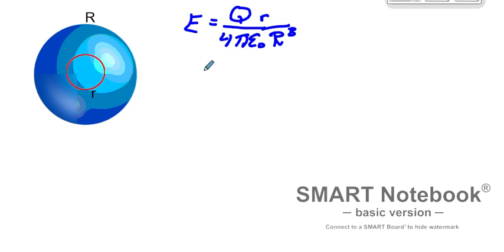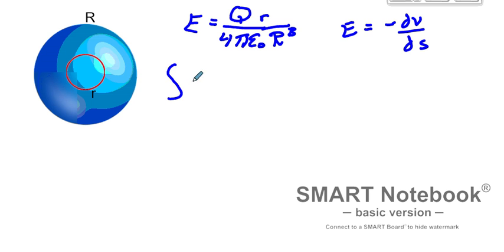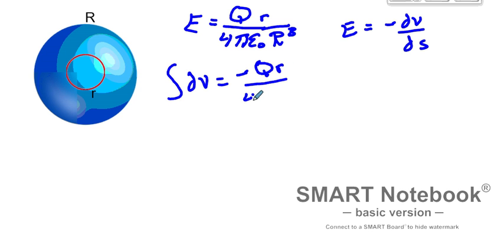We're now going to set up an integral in order to find the potential or the voltage there. Reminding ourselves that electric field E is equal to the minus derivative of voltage with respect to displacement dS. So we're going to set this up: the integral of dV is equal to minus qr over 4 pi epsilon naught R cubed, and this will be a definite integral.